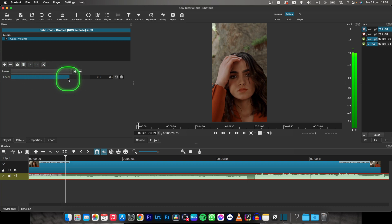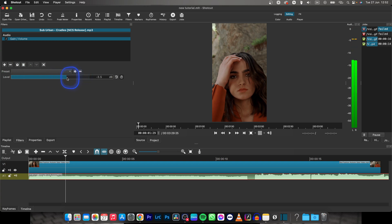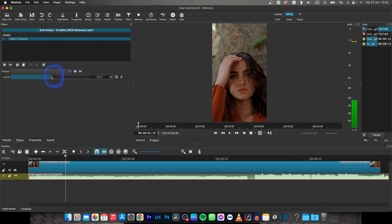Now you can select how much louder you want the music to be or how much quieter, just by dragging this down to make it quiet and right to make it louder. You can tell how loud it is basically off this meter — you can see how it's moving up and down as I move the slider.